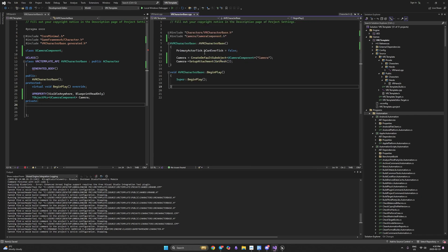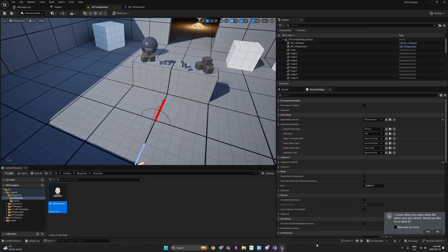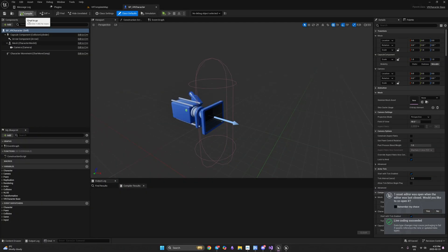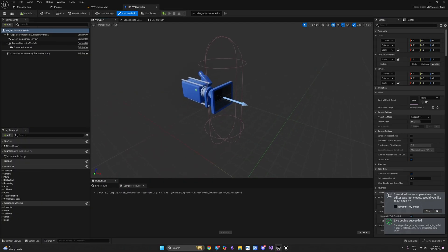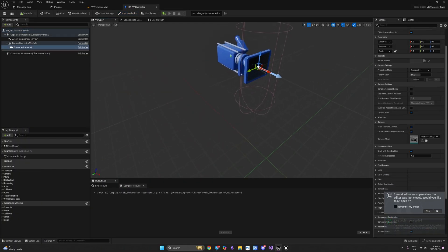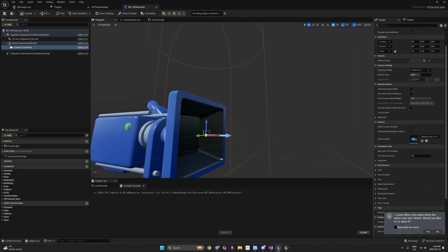Now we've constructed our camera. Let's double-check it and compile our project — make sure you save all files, it's essential otherwise it will not work. As you can see we have our camera right here, and that's the same camera you have in your VR.